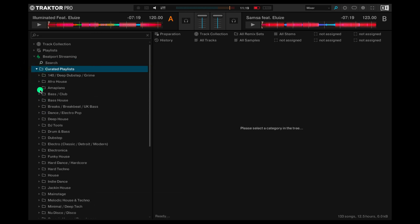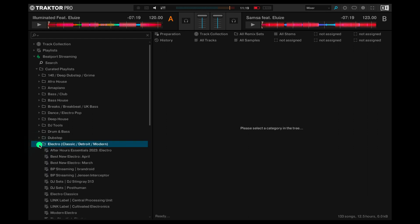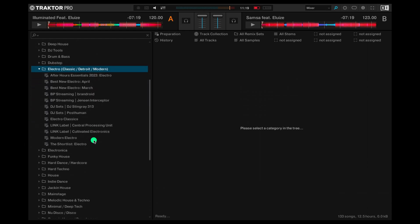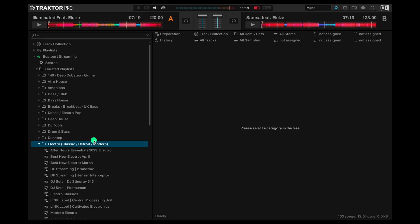The curated playlists are playlists made by our team of genre specialists. If you drop down into any of the genres you'll notice there's a bunch of different curated playlists for you to have a look through.